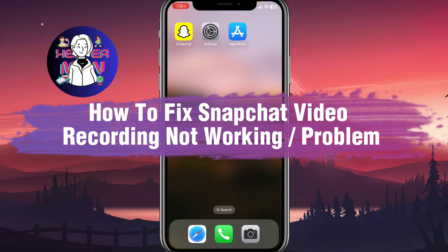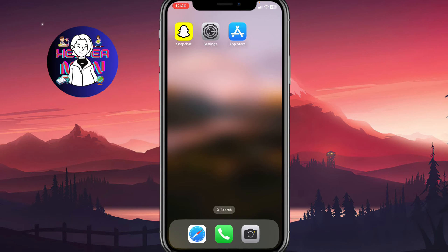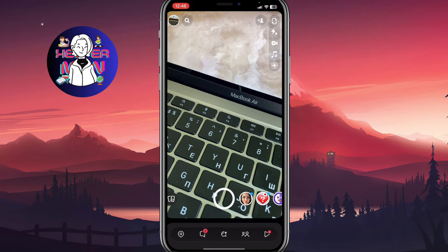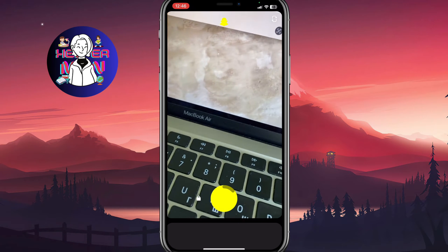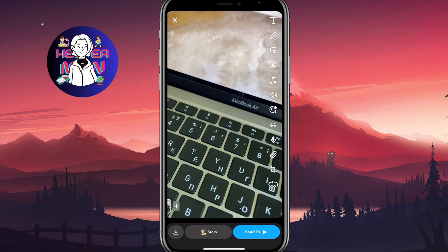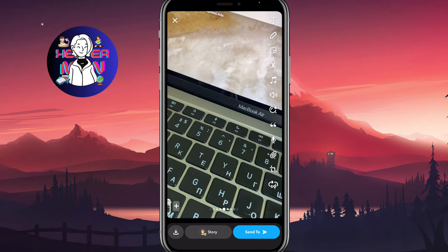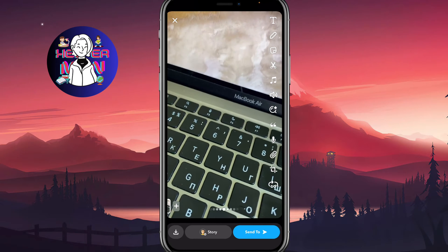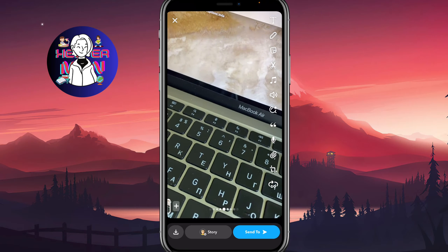If you want to know how to fix Snapchat video recording not working problem, you've come to the right place. So firstly I'm going to open Snapchat, and as you can see I can easily create different stories, send snaps, and do some other stuff because everything is working for me.